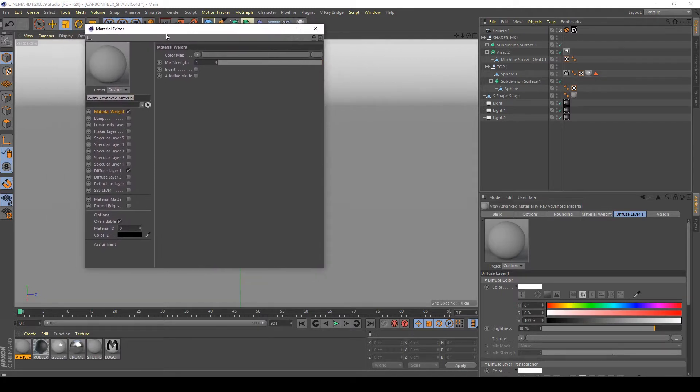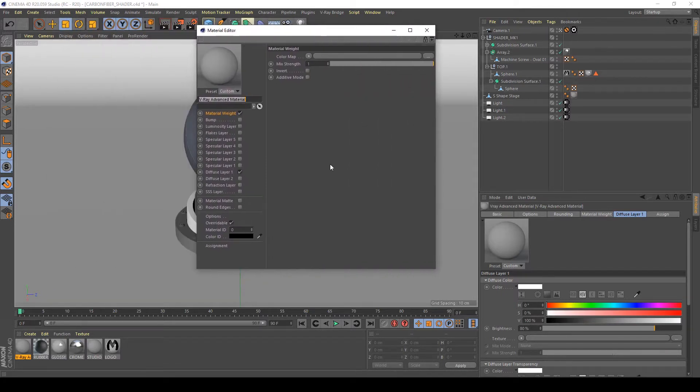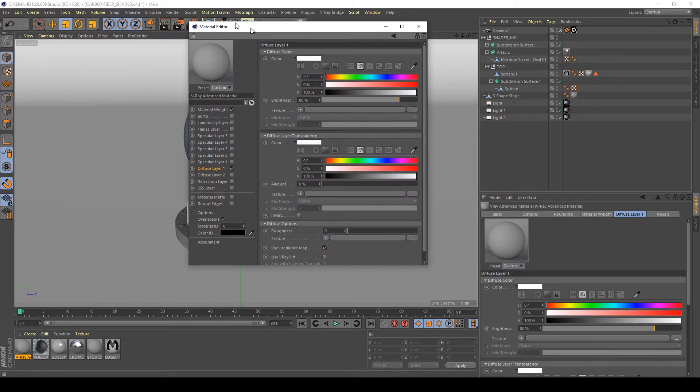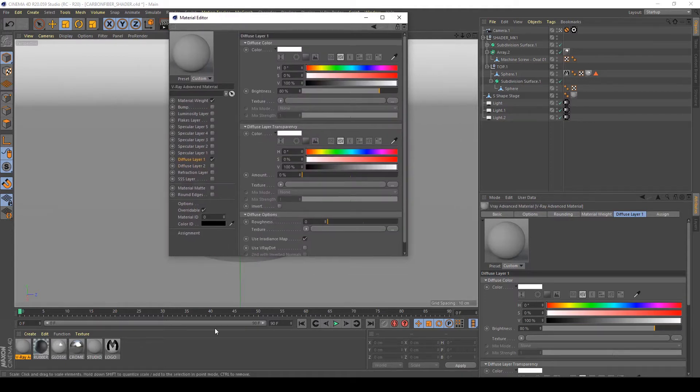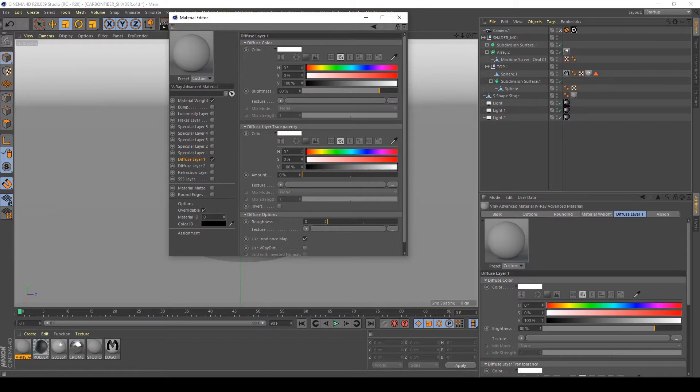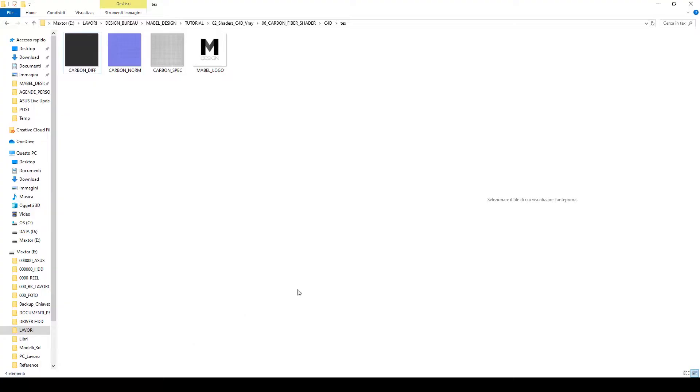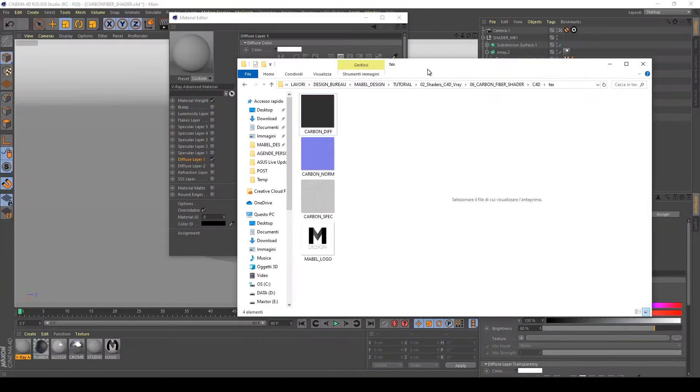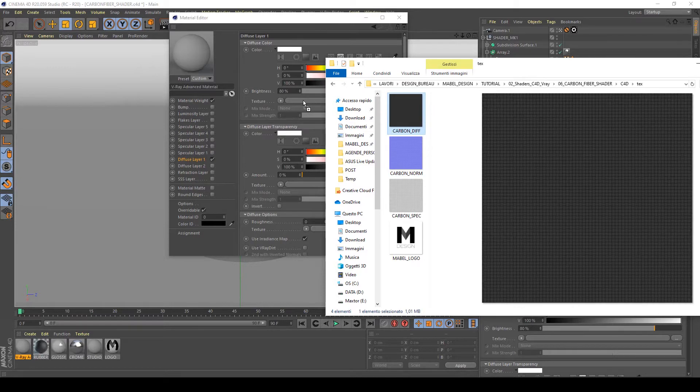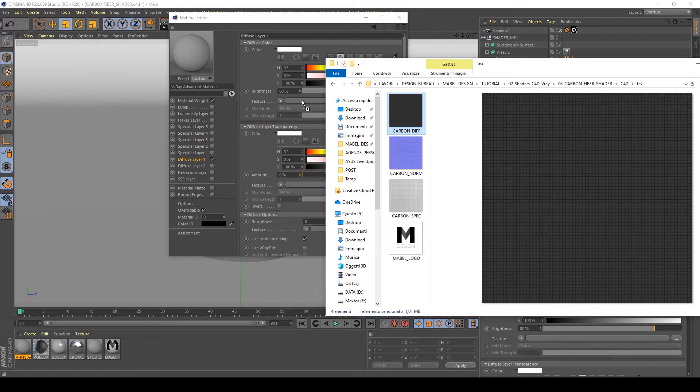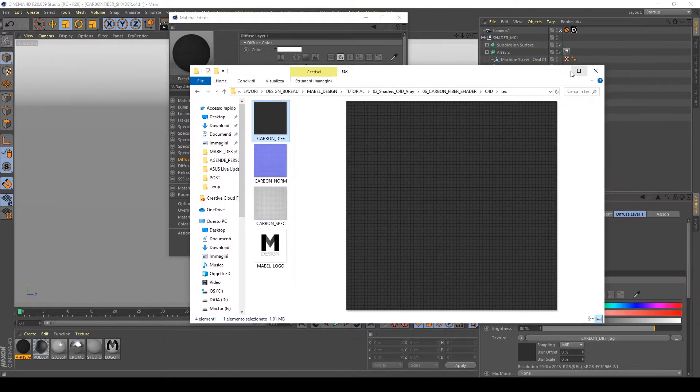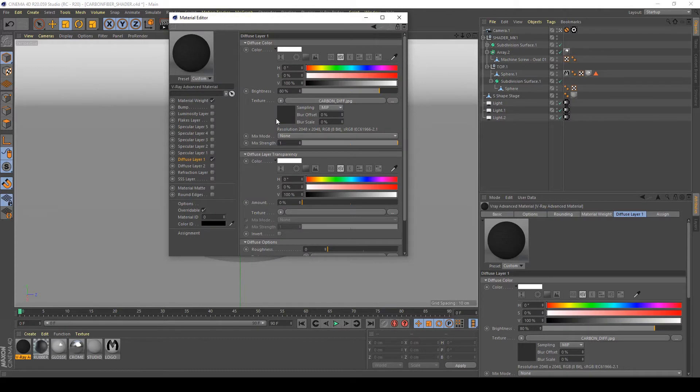Double click on it and open up the diffuse layer of this material. In the texture layer of the diffuse, I'm going to apply my carbon diffuse texture that I have in my texture folder, so it's applied to my shader.